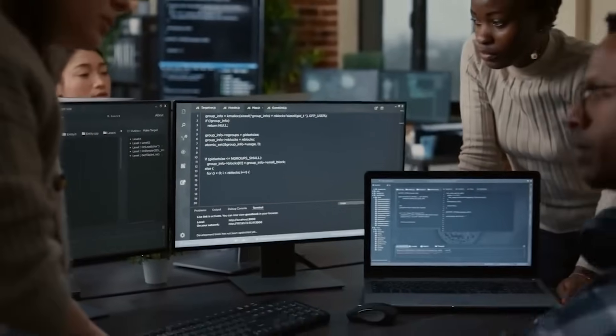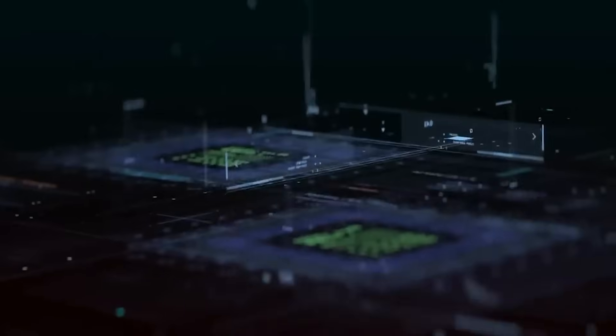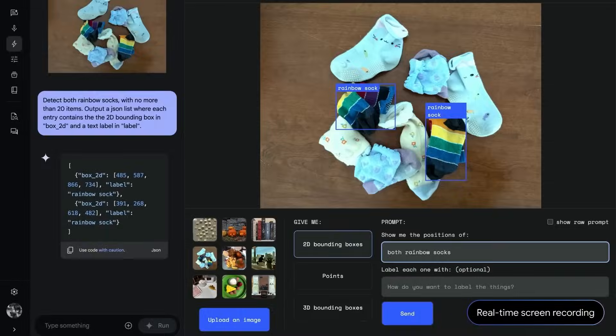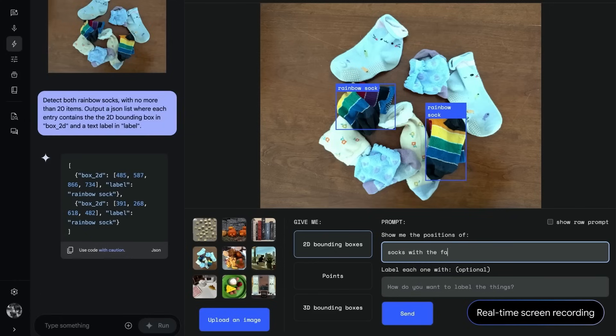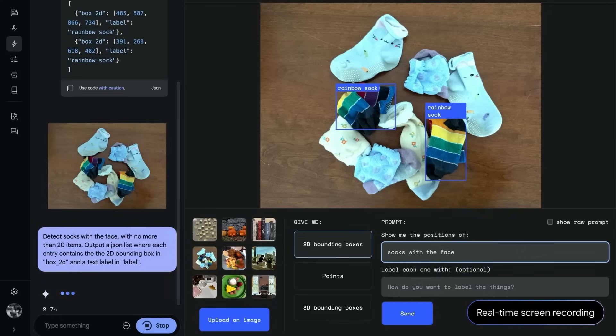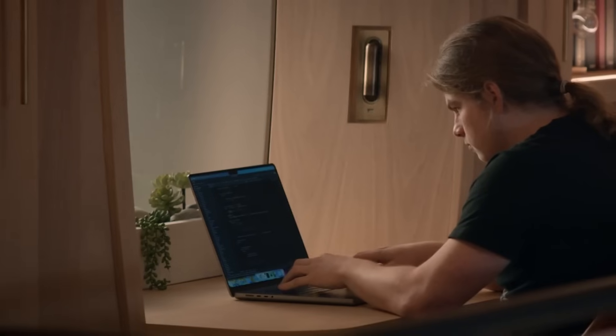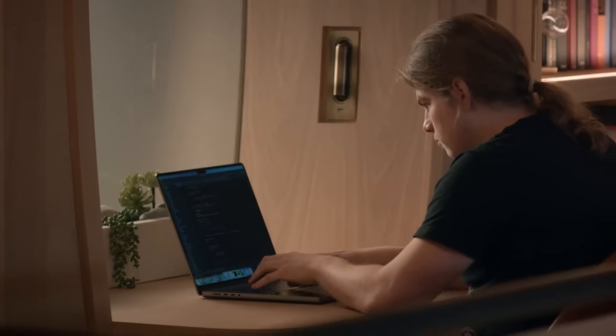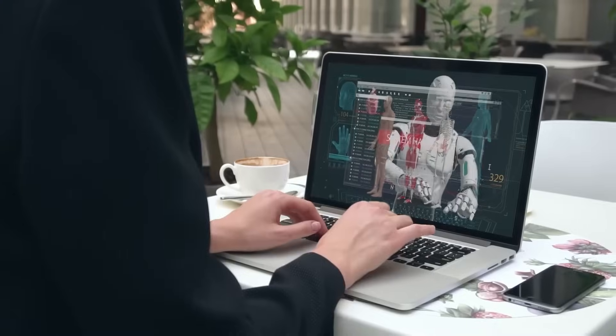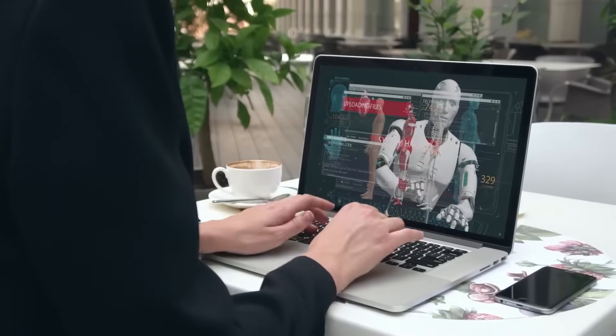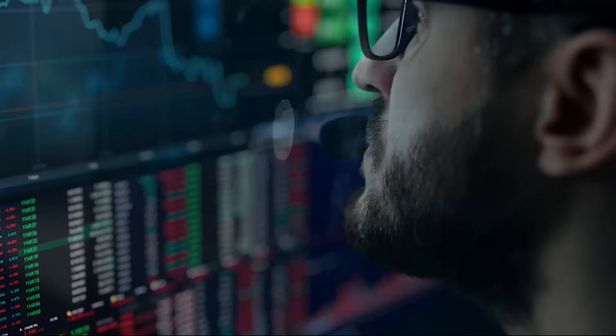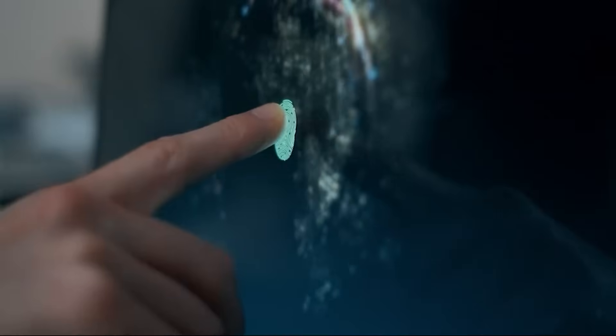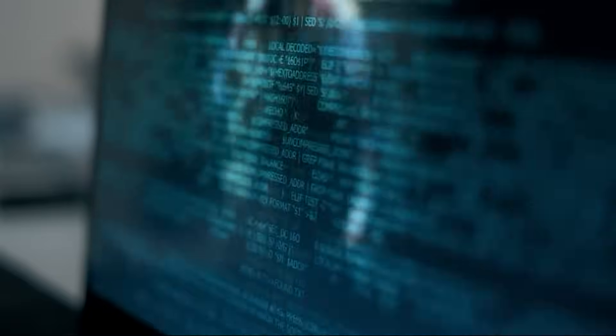These AI assistants are different from traditional search engines like Google. Instead of just providing a list of links to websites, they aim to give direct answers and engage in conversations. This approach is appealing to many users because it feels more personal and efficient. As a result, more and more people are using these AI assistants to find information.